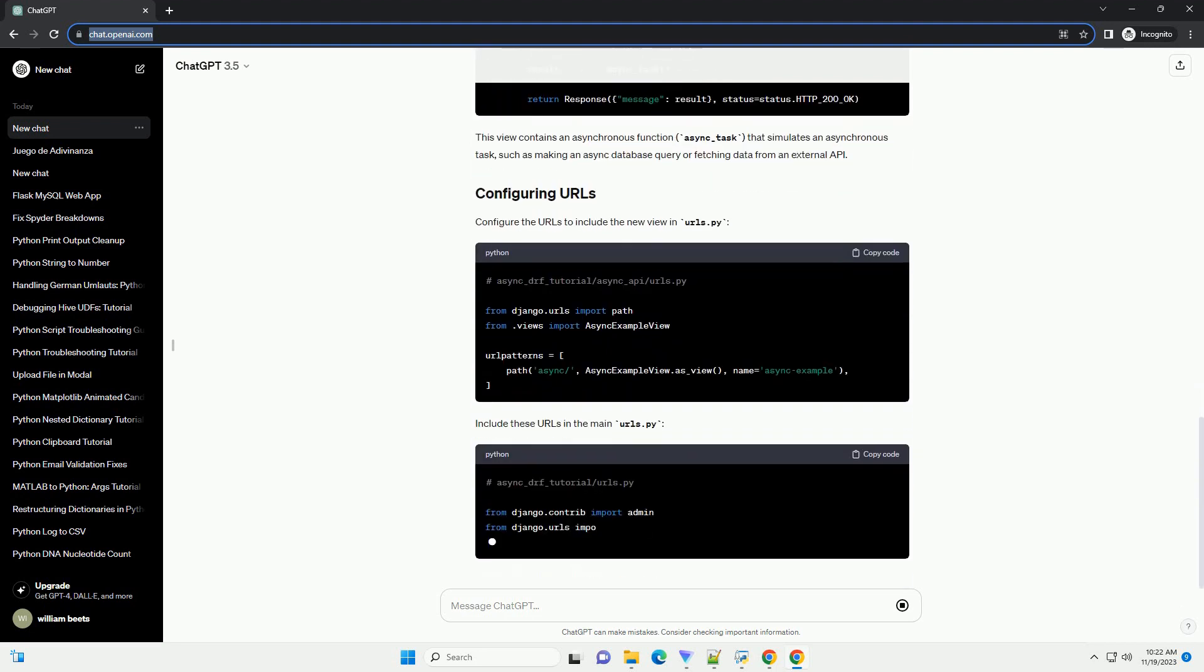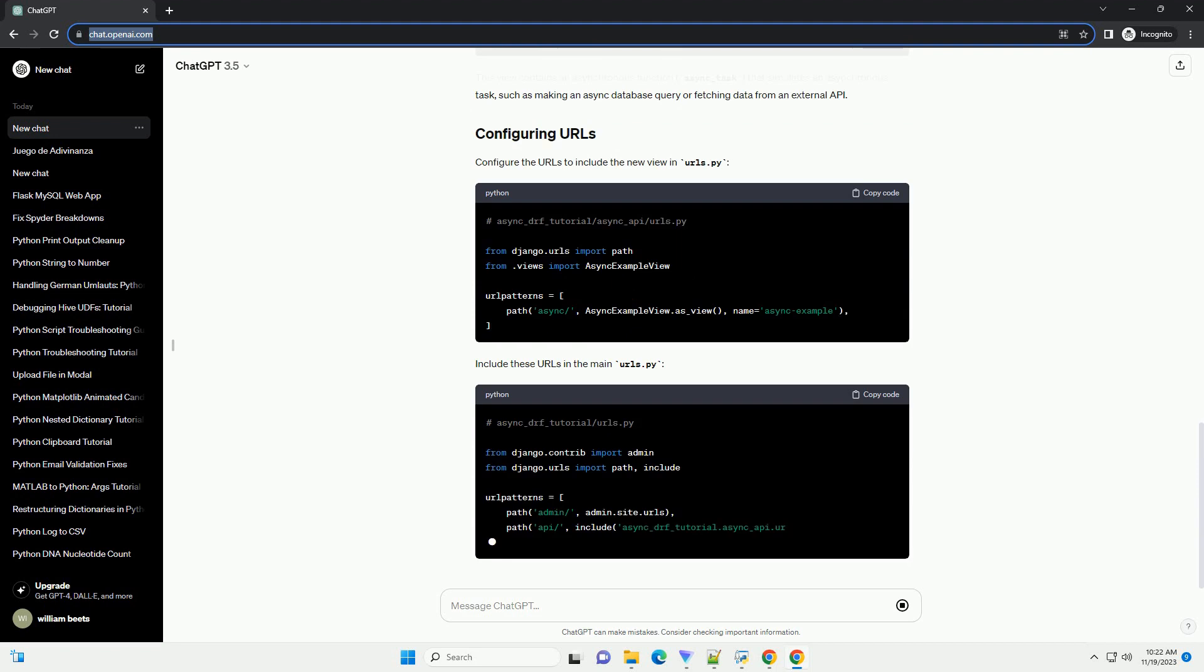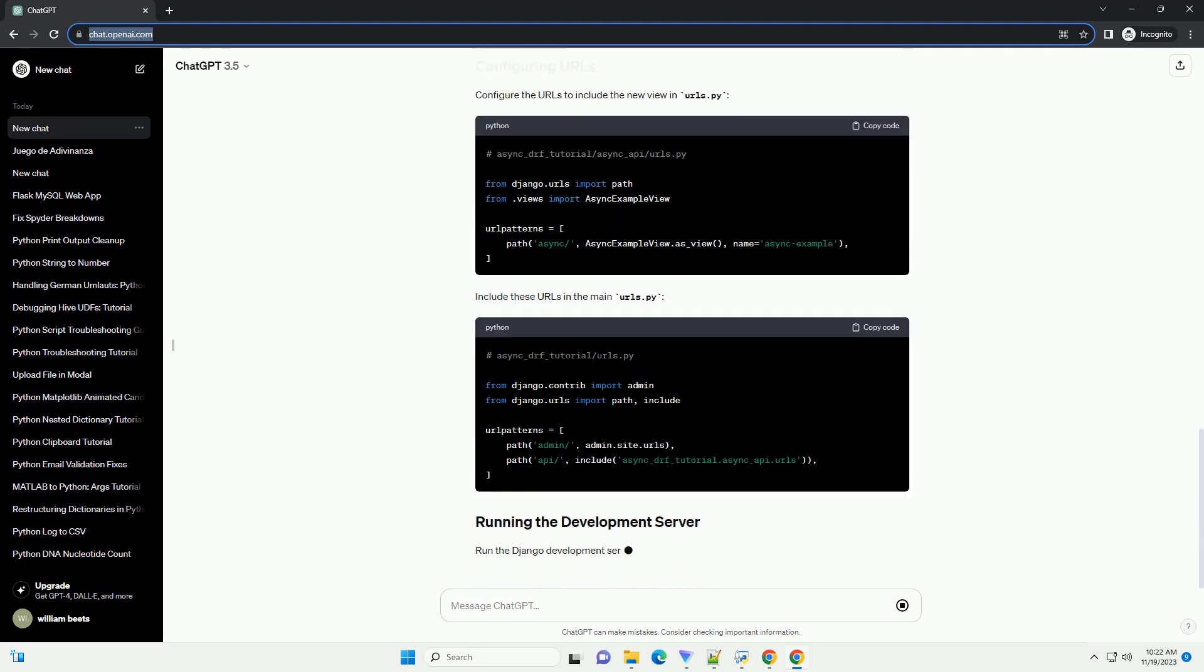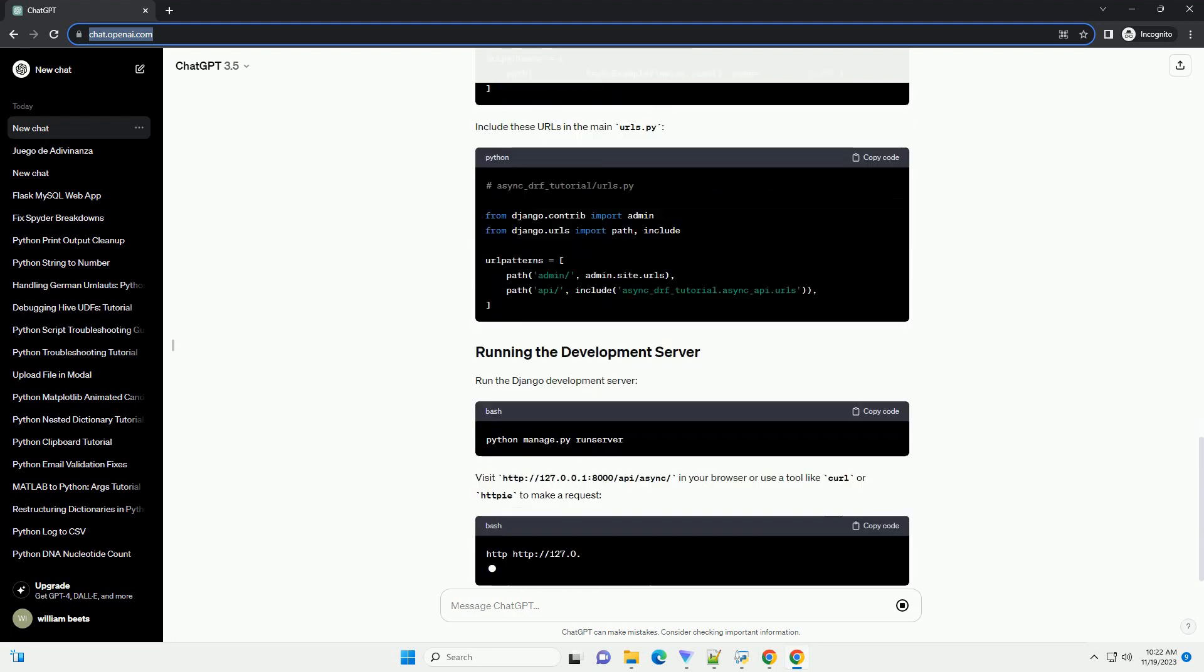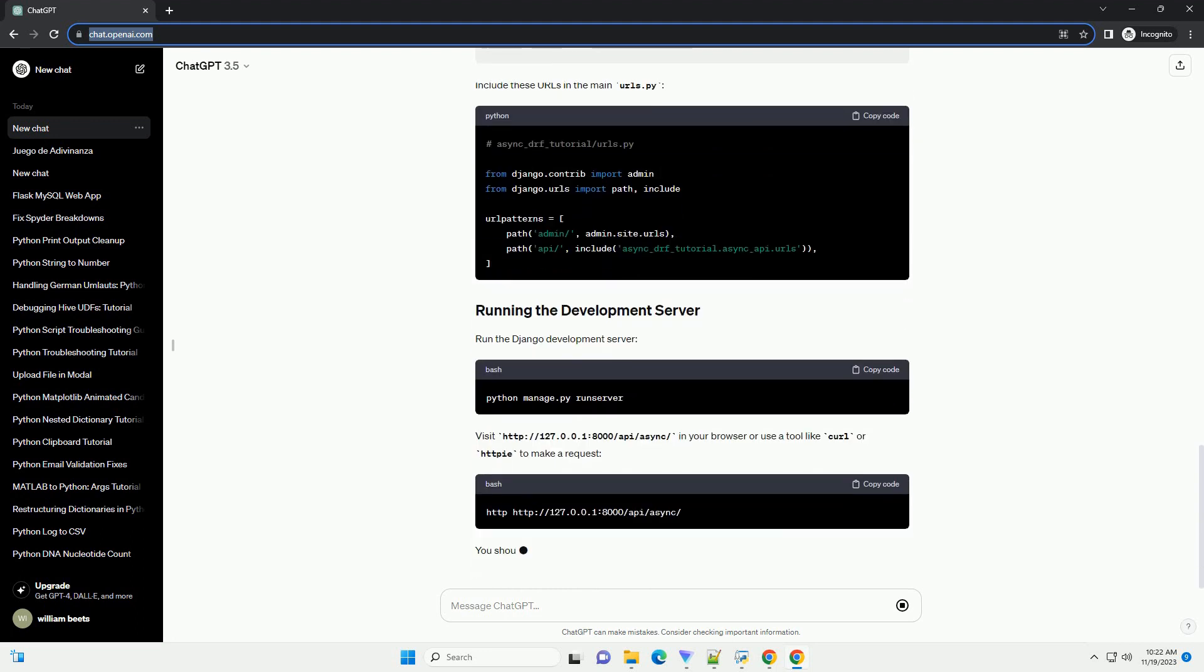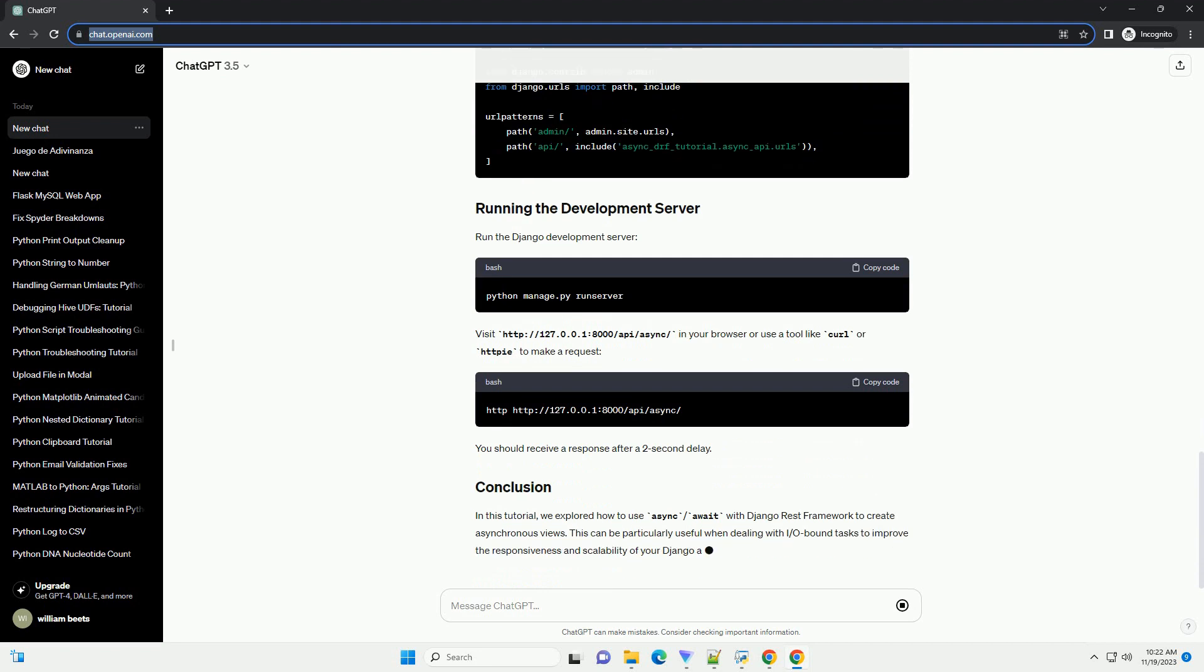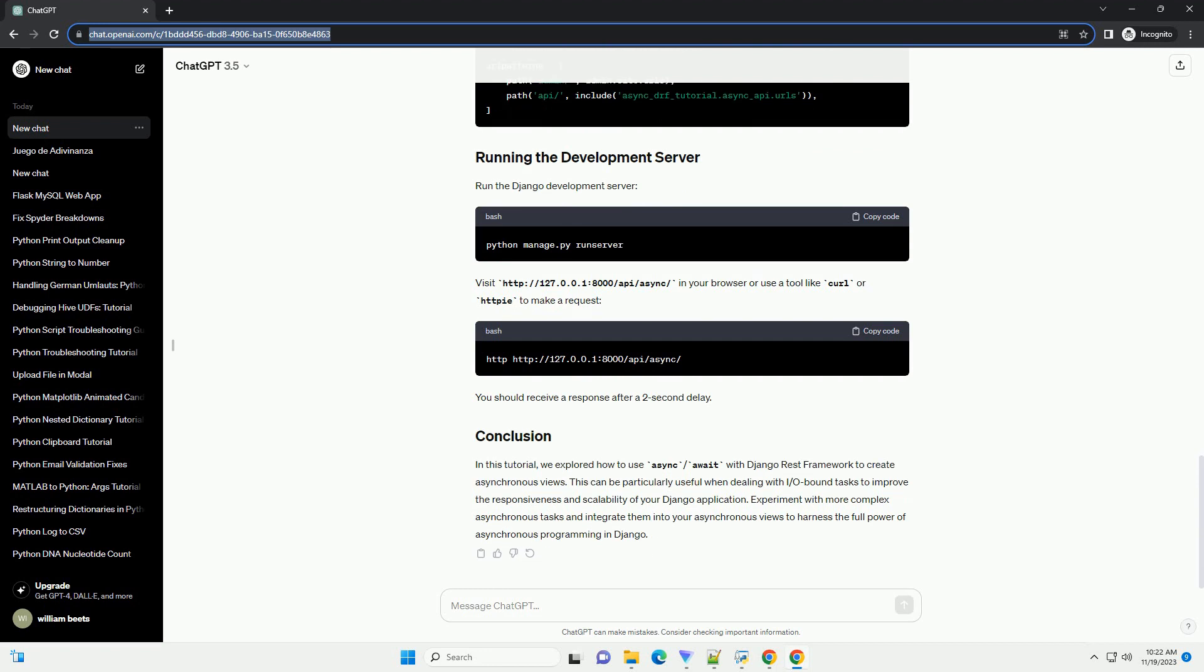Create a new file views.py inside the async_api app. This view contains an asynchronous function, async_task, that simulates an asynchronous task, such as making an async database query or fetching data from an external API.